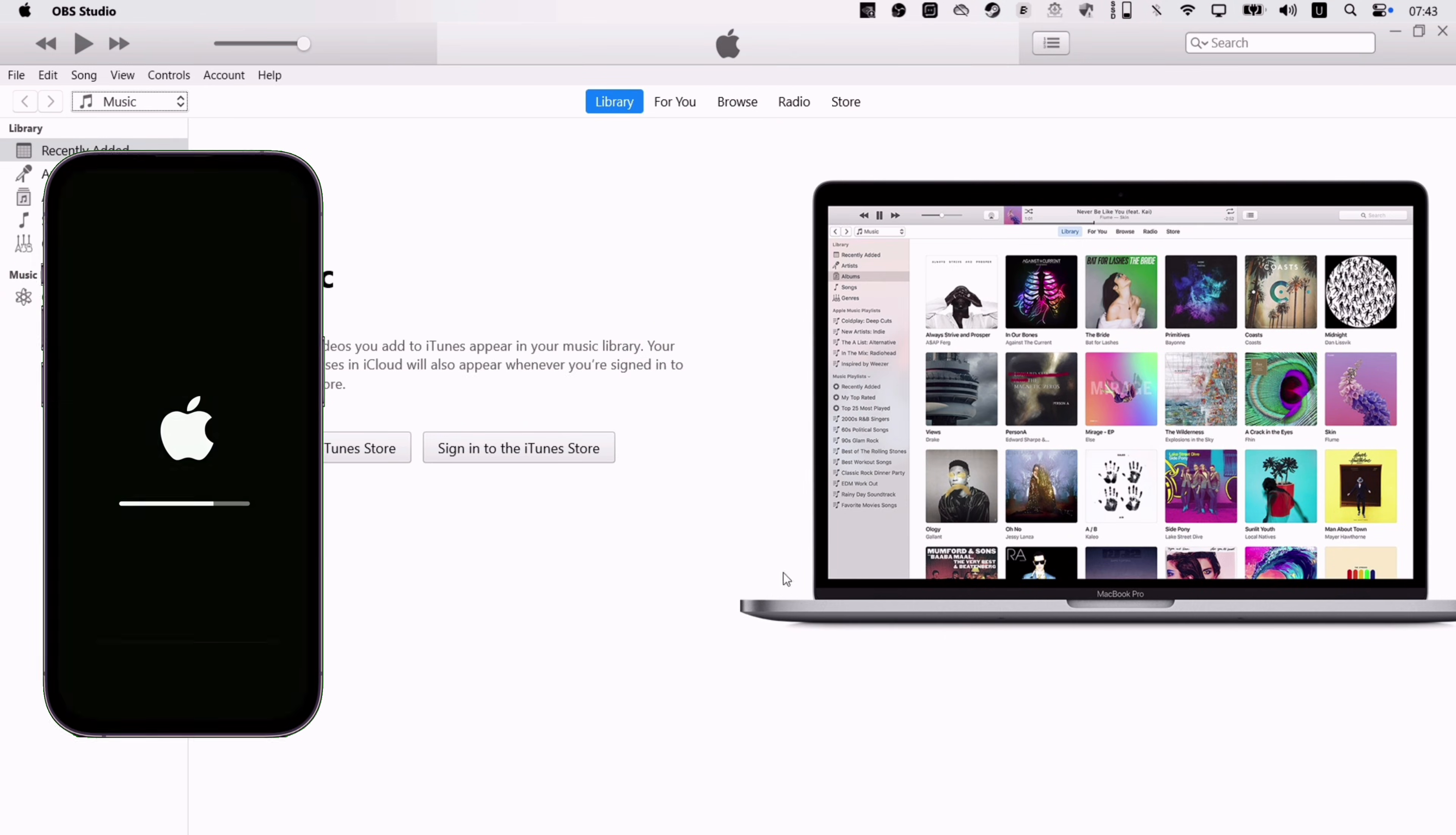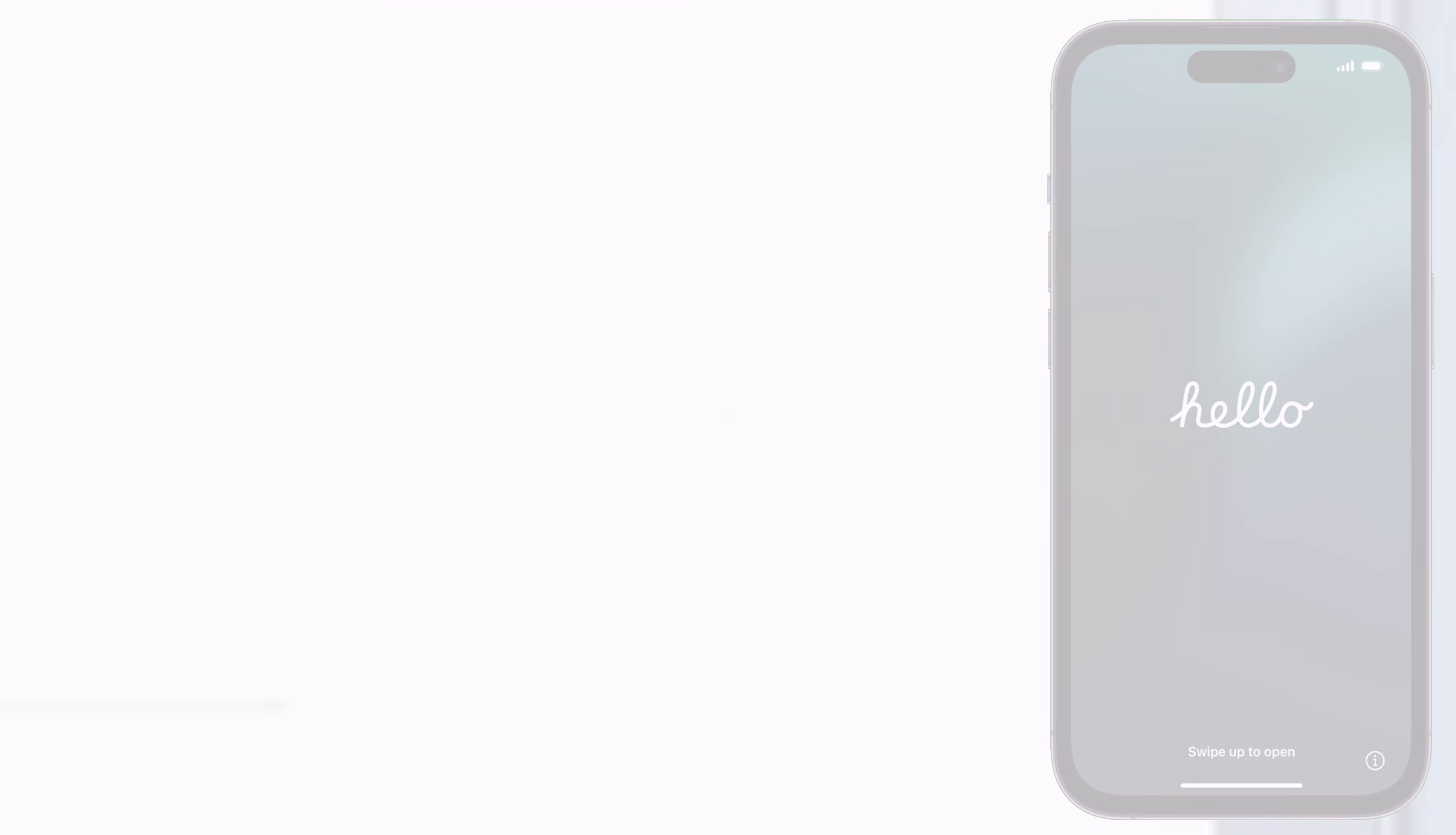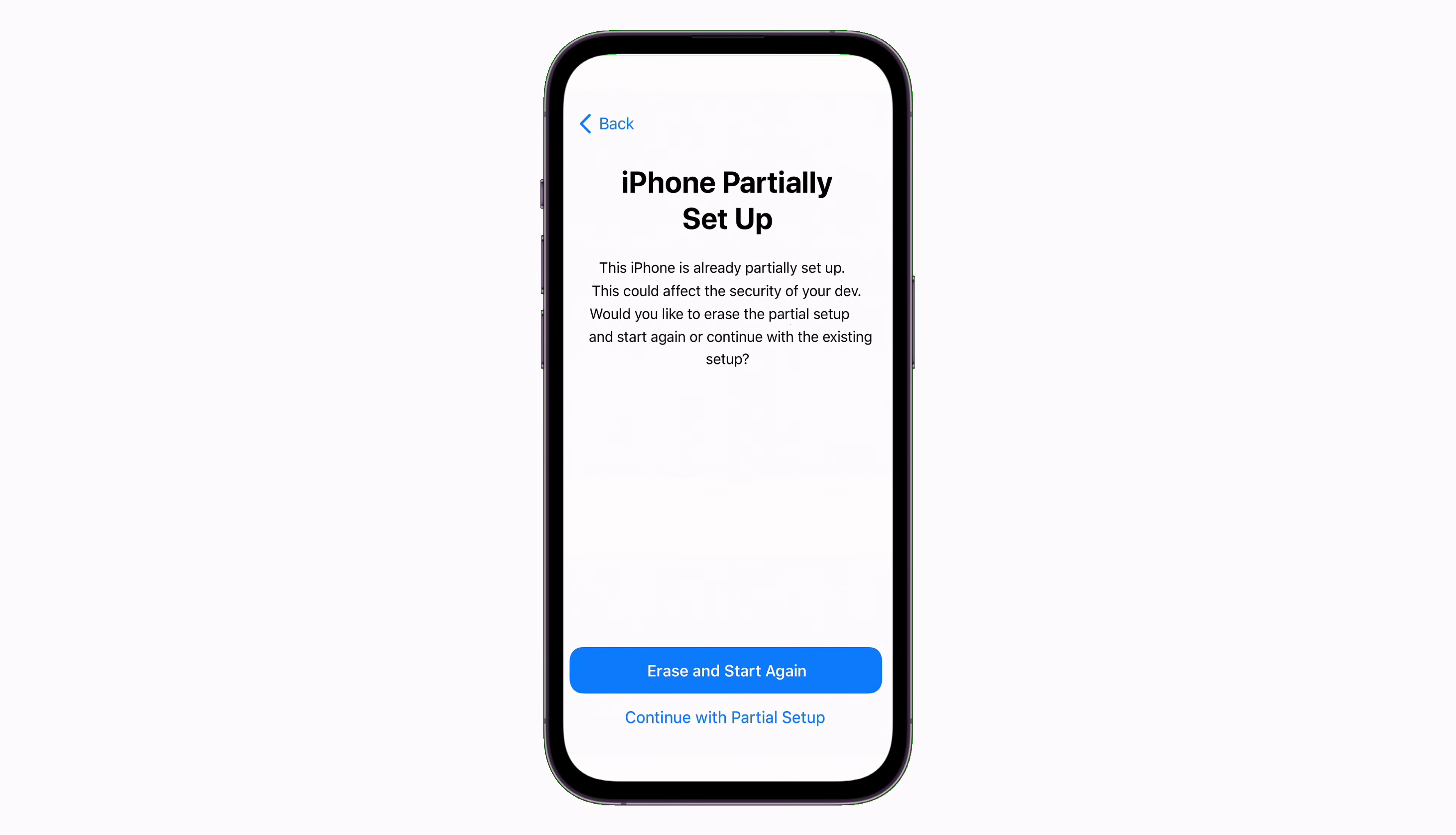The device will boot up and you will see hello screen. And at the same time, the iTunes will recognize your iOS device as a new one as shown here. Now do the usual setup of your device. And if you get to this point, just tap on continue with partial setup.